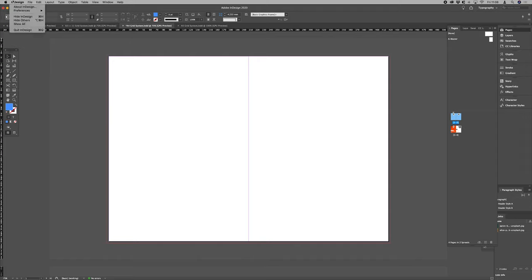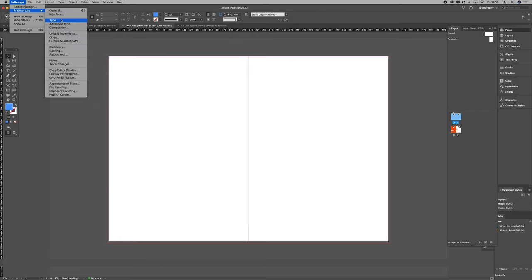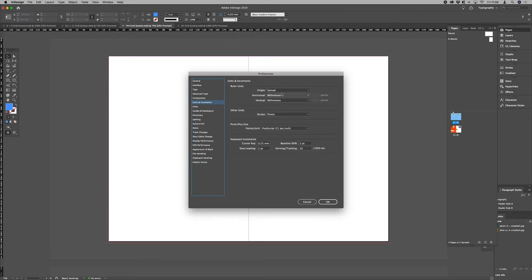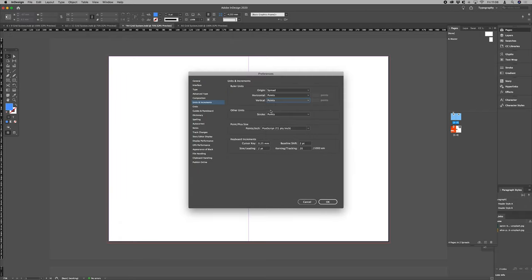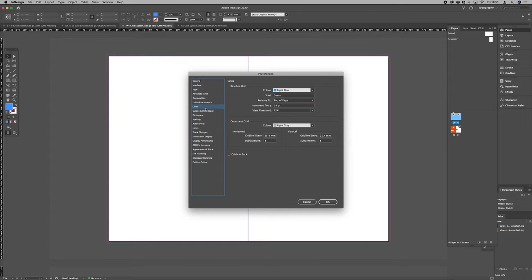The first thing I want to do is go in and change our units to points and we want to change our baseline grid to 11.